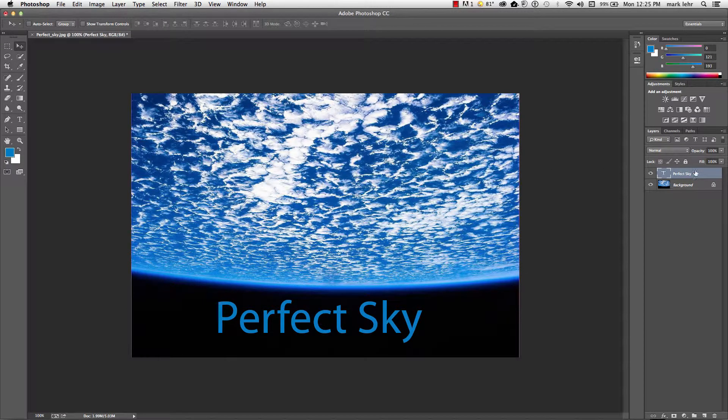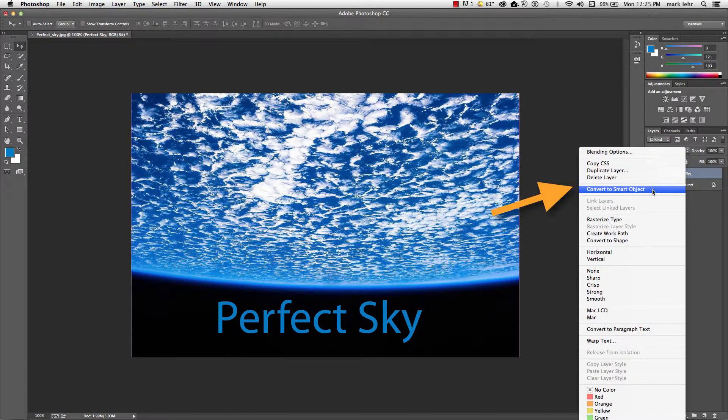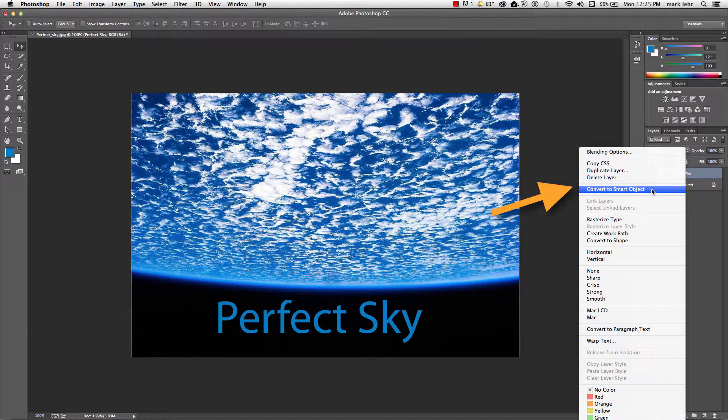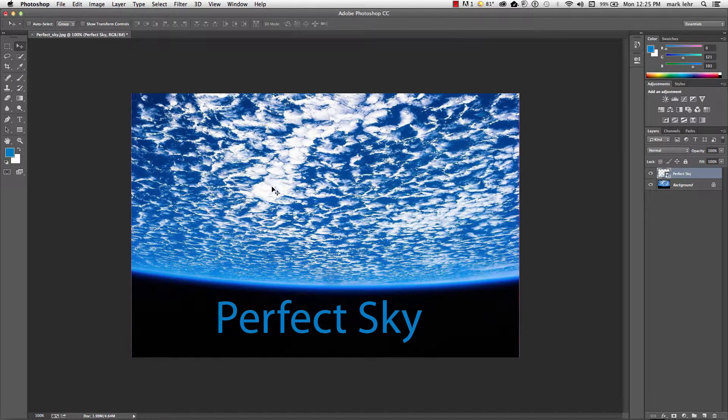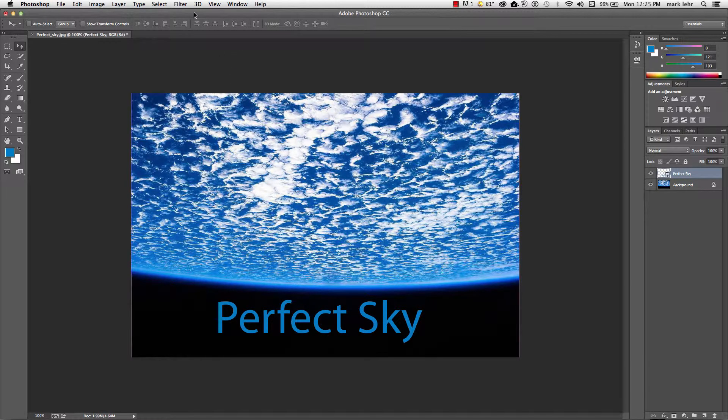I'm going to come over to my layers panel and remind you that you can convert this to a smart object. Now it puts the original information in a smart object container.